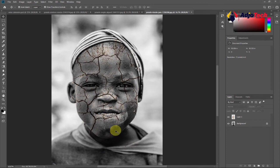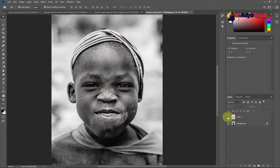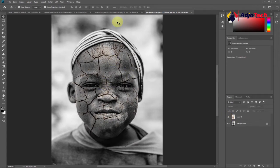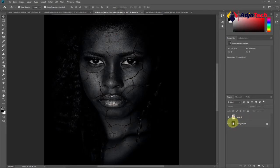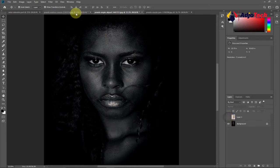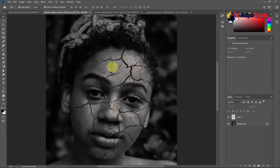Hi there, welcome back to my YouTube channel. In today's tutorial we're going to learn how to create a cracked skin effect in Adobe Photoshop. So we're going to do something like this — this is the image I have, and at the end of the day we're going to create something like this: a cracked skin effect.